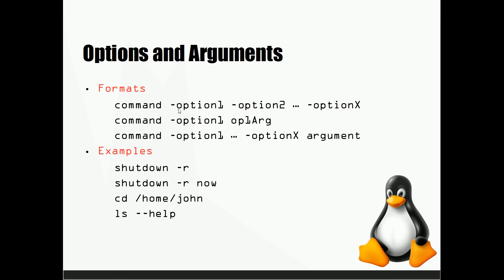Now I'll show you guys later on how to look up these options, but sometimes options will have arguments that go with them. So you'll have the command, then you'll have hyphen and whatever option you're using, and then you're going to give it an argument. Now this argument is going to be specific to that option.